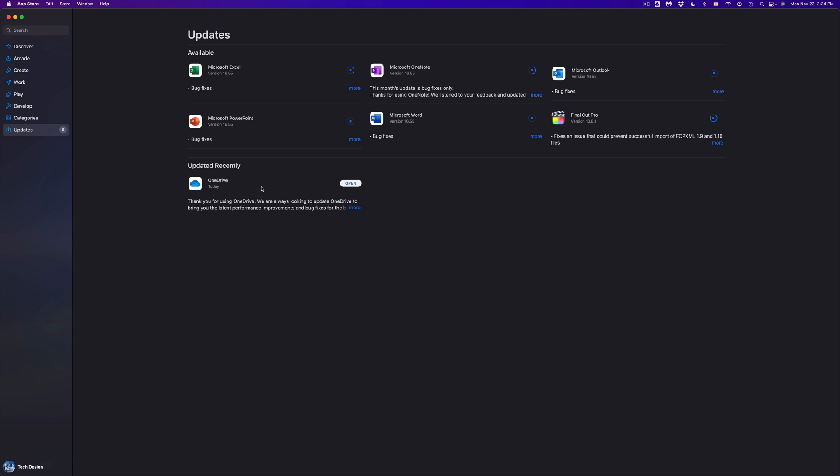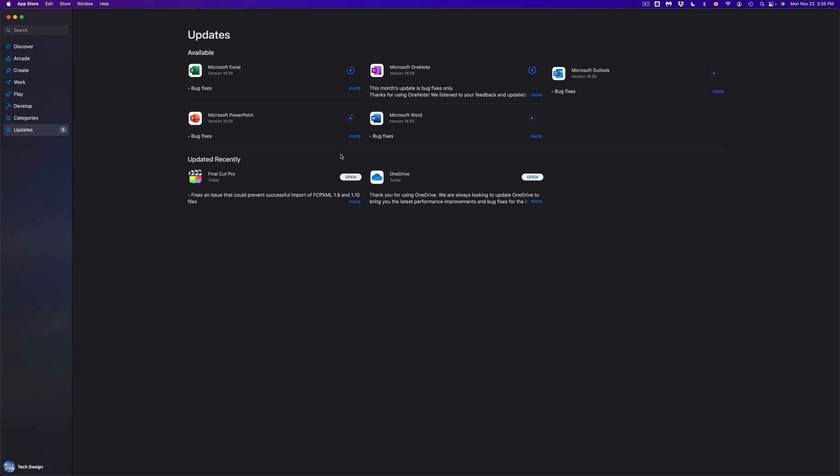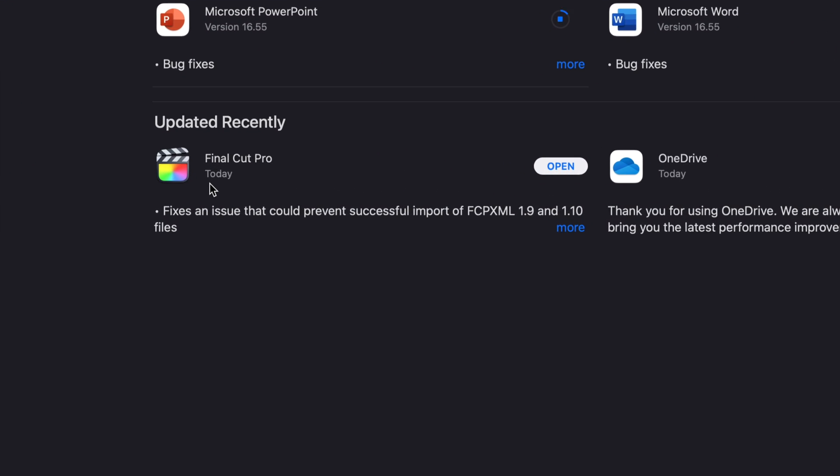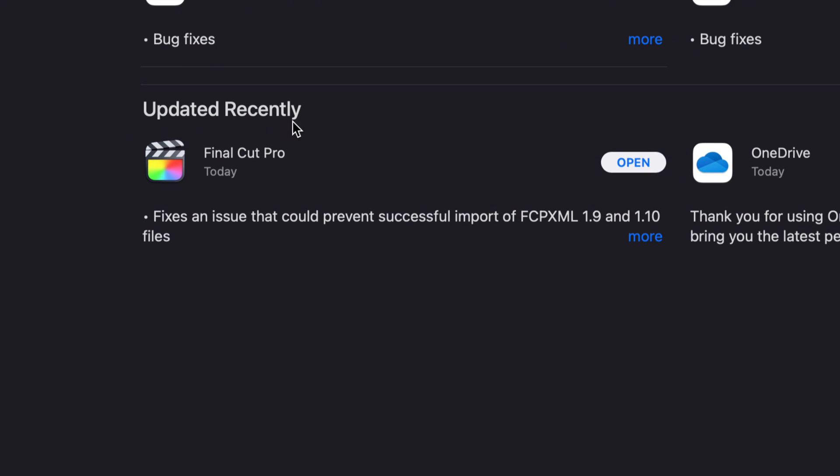And yes, basically once they're all done, they're just going to move down to Updated Recently and we shouldn't see anything up here where updates are available. Now, for example, we're just going to open up Final Cut Pro, which just finished up. We just moved to Updated Recently. We're just going to open that up and we're going to take a look at it.